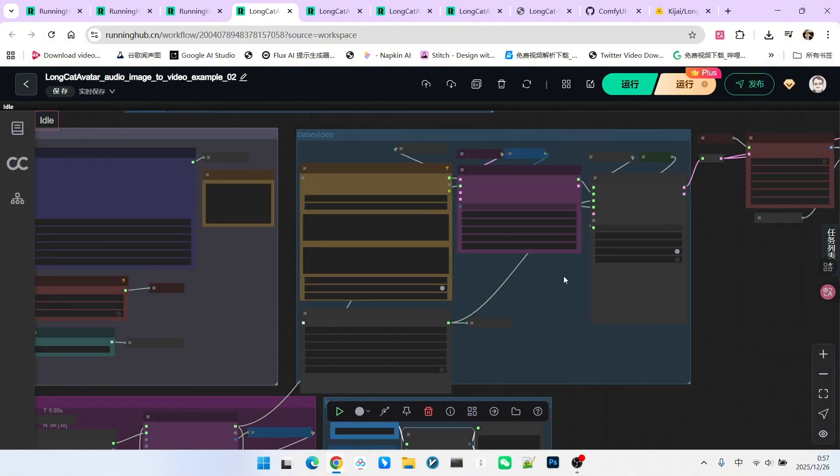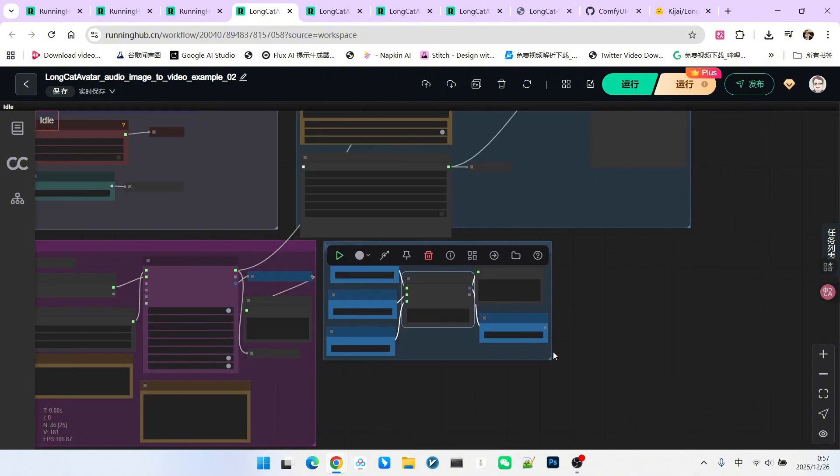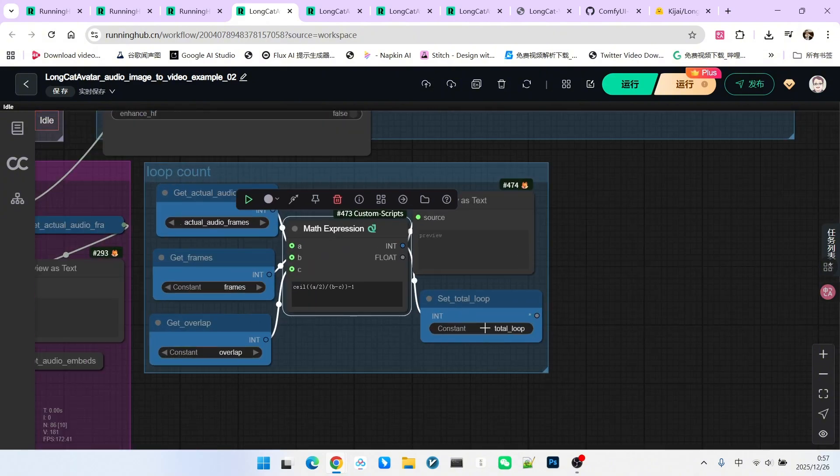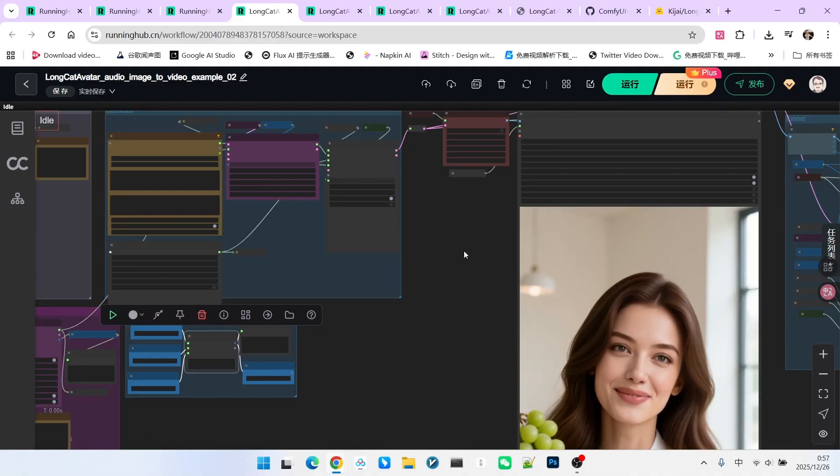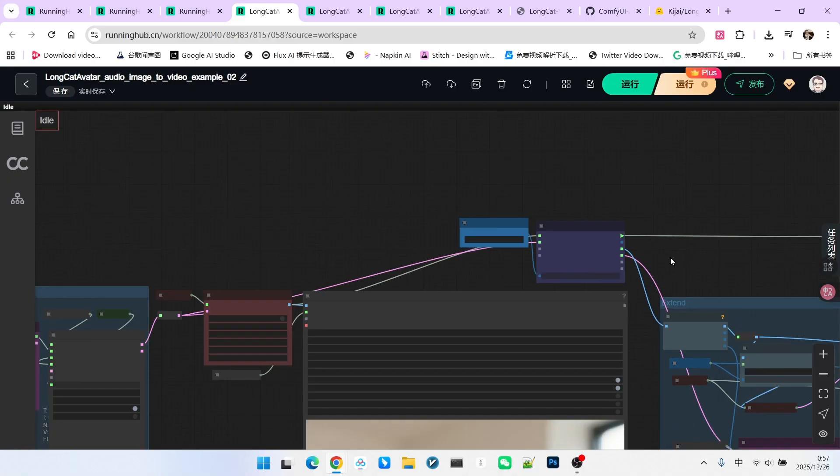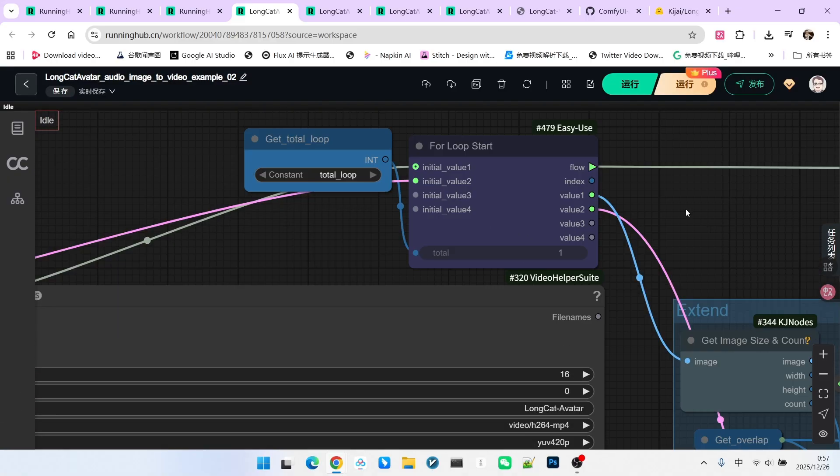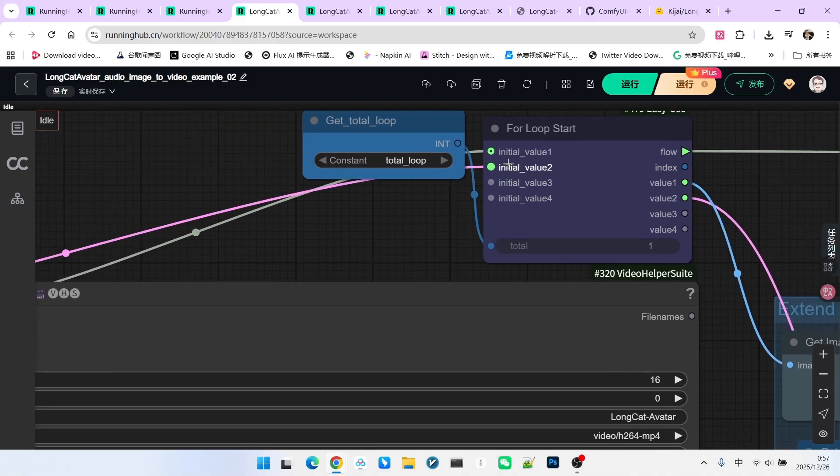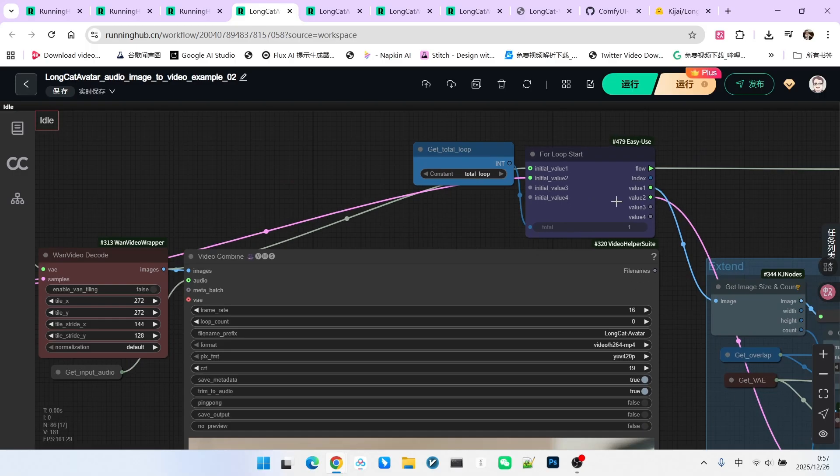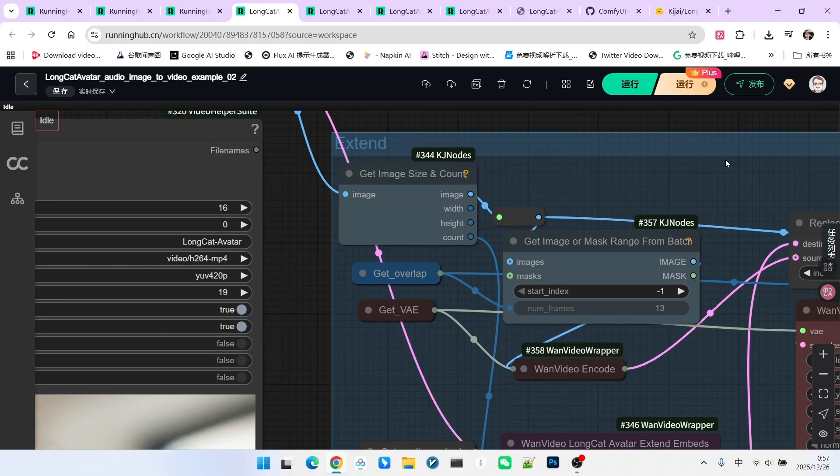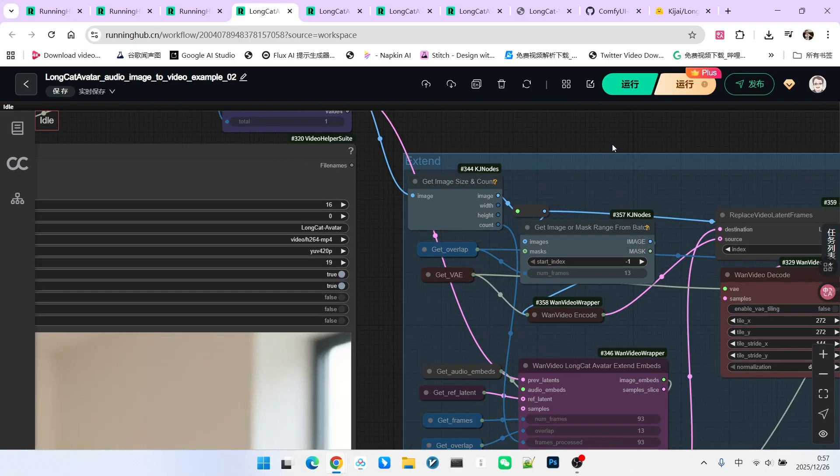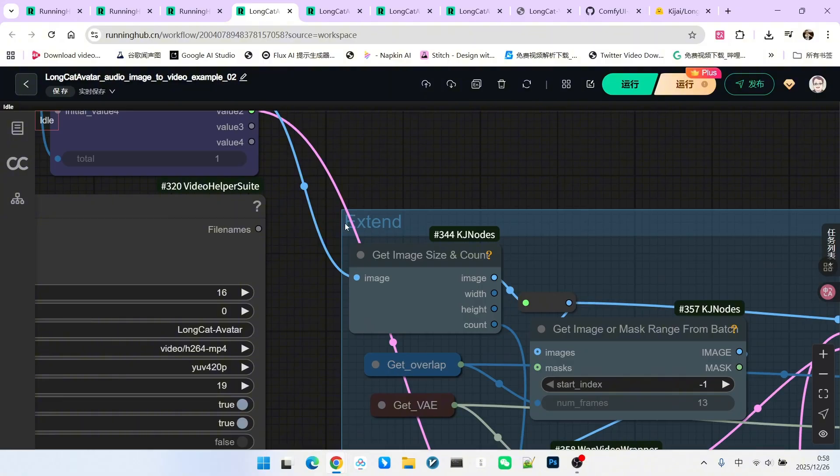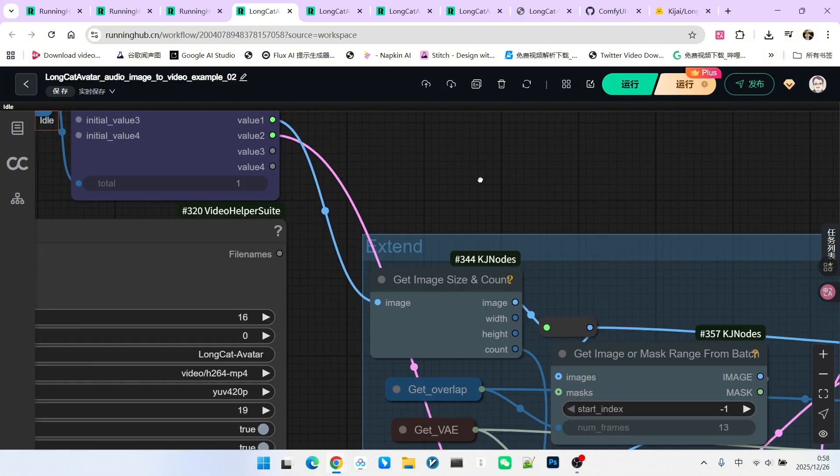Why subtract 1? Because we already generated the base video first. So, minus 1 gives us the final loop count. Then we enter the loop. We connect the first generated video to initial value 1, and the first generated latent to initial value 2.